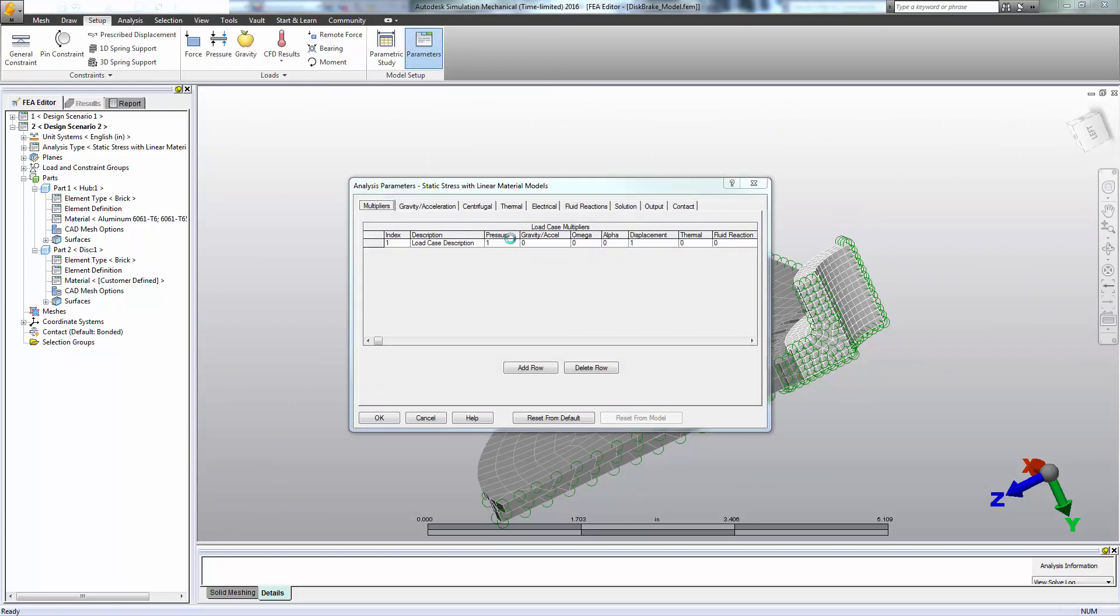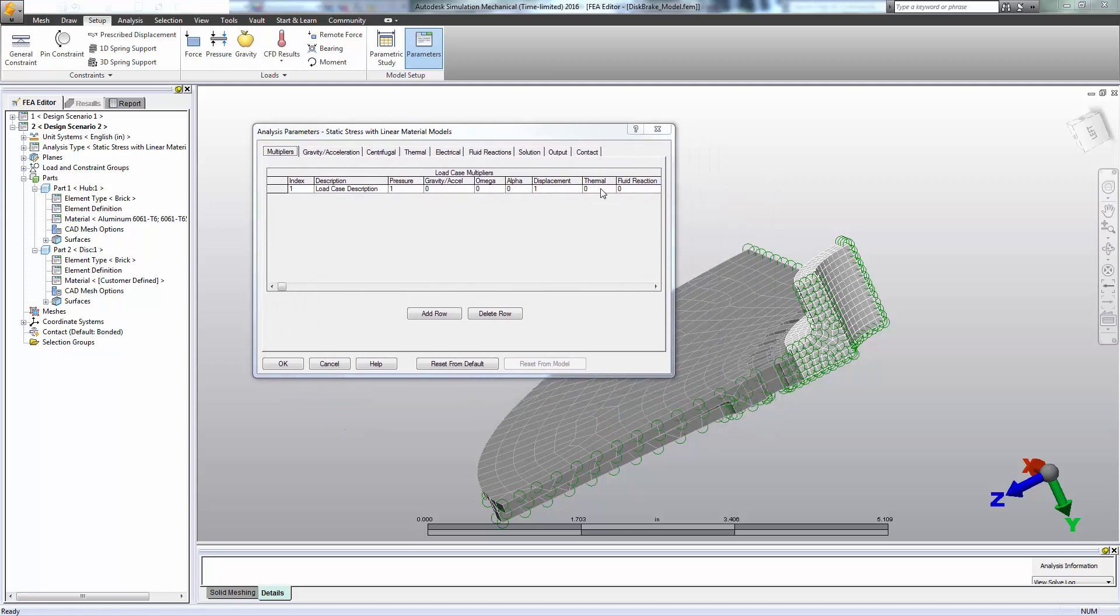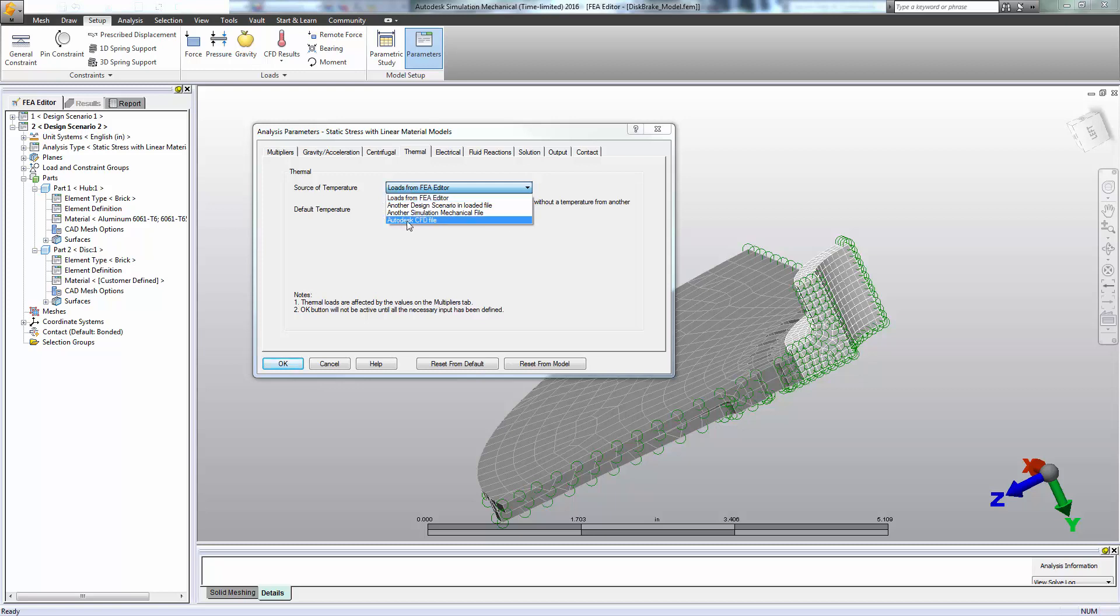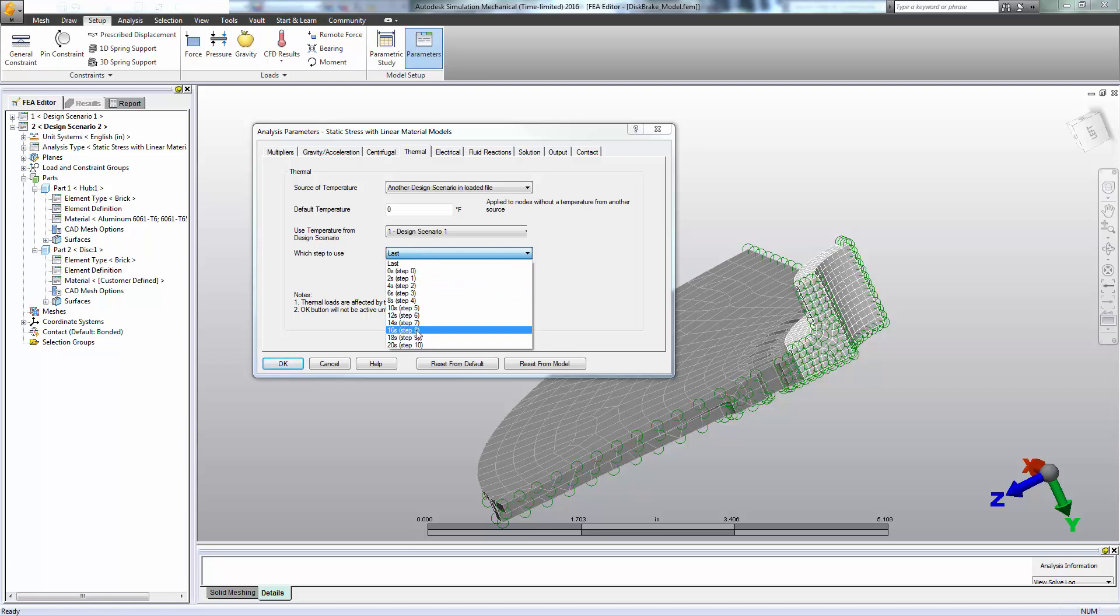And for our mechanical analysis parameters, we need to enable thermal solutions. And on the thermal tab, we need to make sure we load data not from the FEA editor. We're not applying temperature data to the nodes ourselves. We are pulling from another design scenario in this file. It happens to be design scenario one. And we weren't interested in the last time step. We were actually interested in 16 seconds time step eight. That was the maximum. That's our worst case scenario.